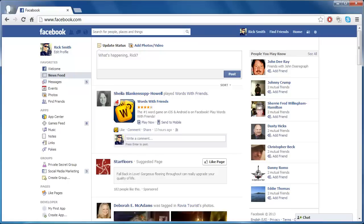It is important to realize there are two email addresses associated with your Facebook account: the one you log in with, and your dedicated Facebook email, which ends in Facebook.com. This tutorial will look at how to check and change your Facebook email — not the email you log in with.